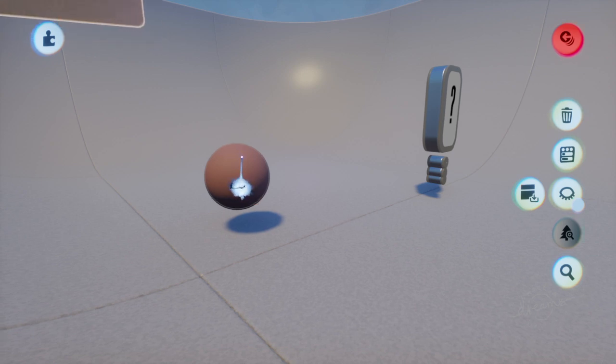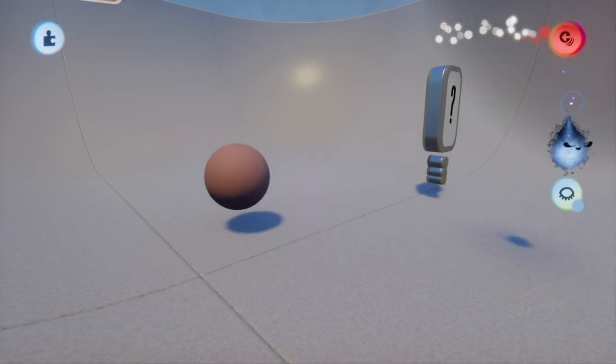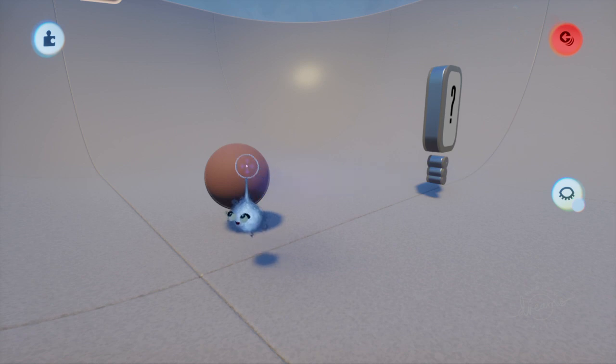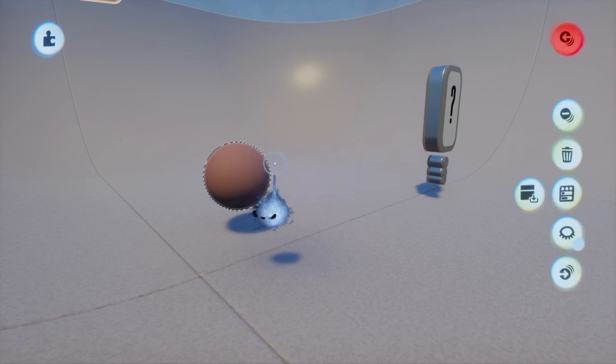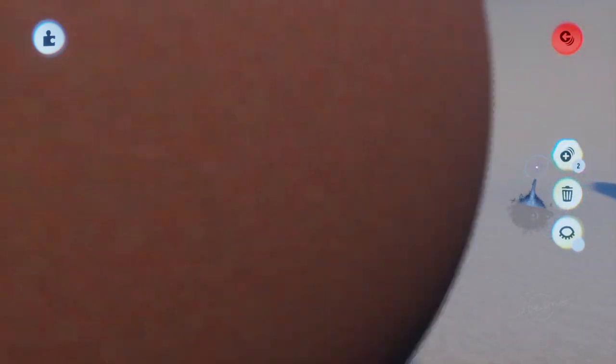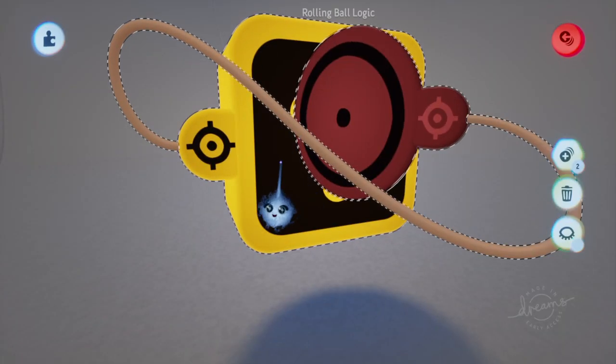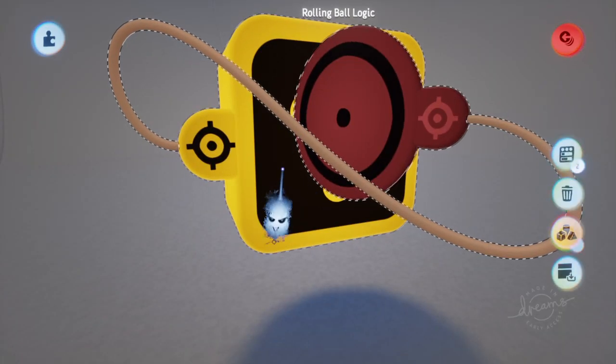You can group the objects together by going over here if you want to after scoping out and then grouping them together. Right now it's ungrouped. Sometimes it won't say it. So if it doesn't say it, then you know, but it should have just all grouped together.